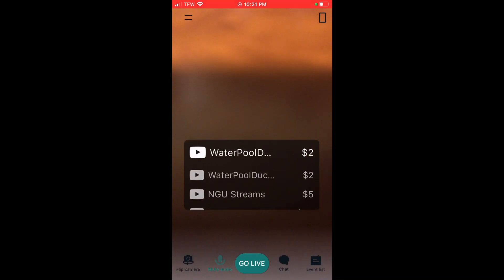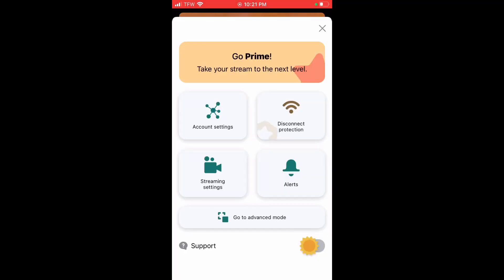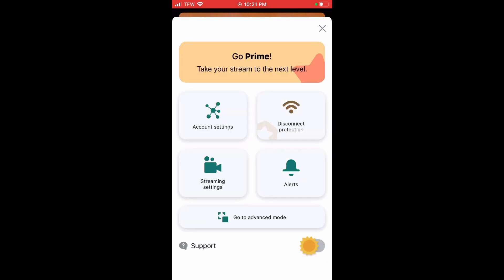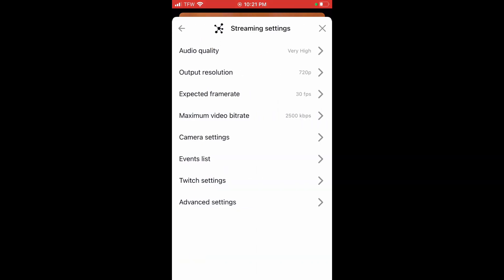You can change settings by pressing the two bars in the upper left-hand corner. Here you have account settings and alerts — if you don't want donations or subscriber notifications showing up, you can turn all of those off. You also have stream settings where you can adjust your audio quality, resolution, frame rate, and bit rate.